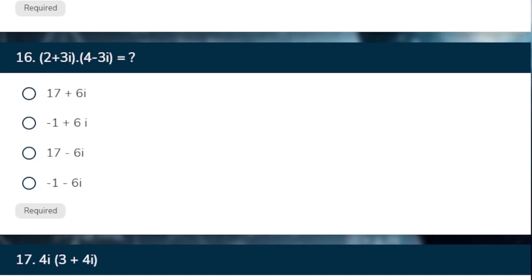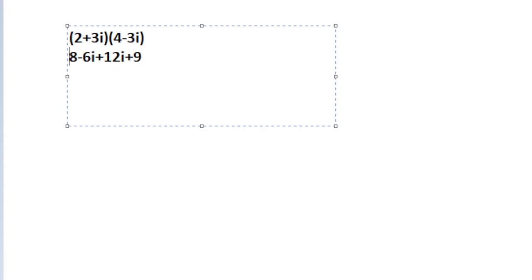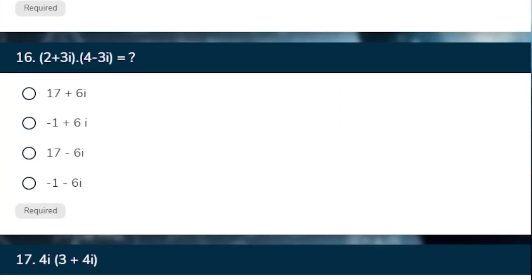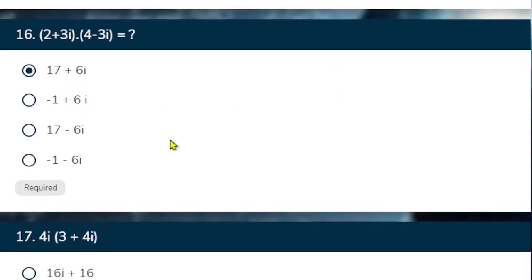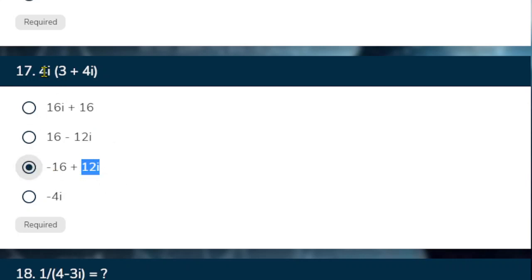So we have 2 plus 3 iota, 4 minus 3 iota. So 2, 4s are 8, then 2, 3s are 6 plus 3, 4s are 12 and minus 3, 3s are 9 iota. Now iota's value is minus 1, so this minus will be plus. So 8 plus 9 is 17 and the complex is 6 iota. So this is 6 iota, this is your answer.